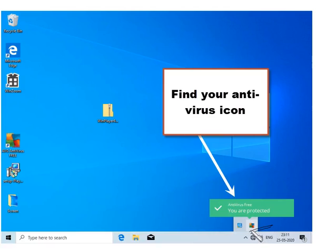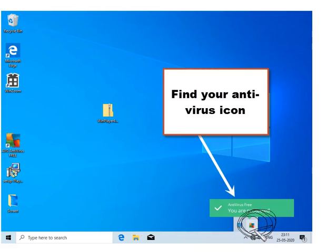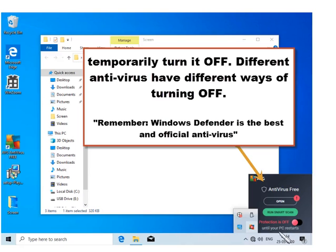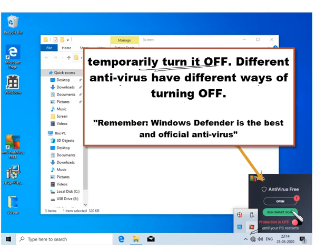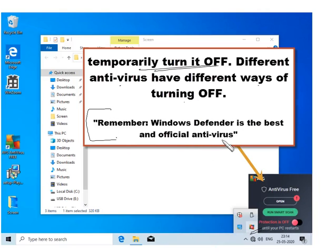In my case the AVG antivirus is there, so I will find the icon for AVG antivirus in the tray. Temporarily turn it off. Different antivirus have different ways of turning off. Basically you will find the icon and an option will be there to turn it off. But again remember that Windows Defender is the best and official antivirus. You really do not need any third party antivirus software.